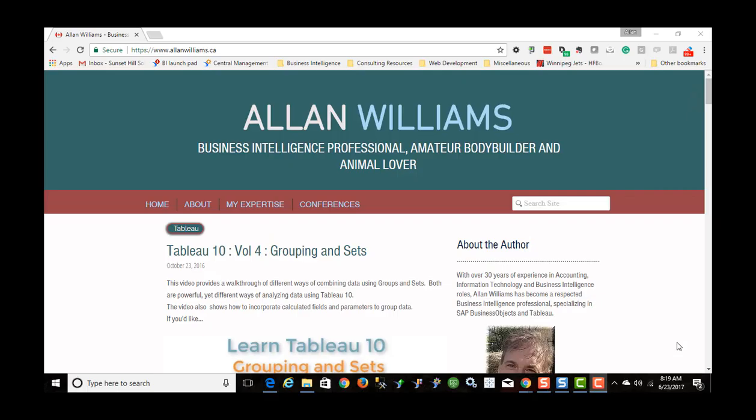Hi, my name is Alan Williams. In this video we're going to have a look at Level of Detail Expressions in Tableau 10.